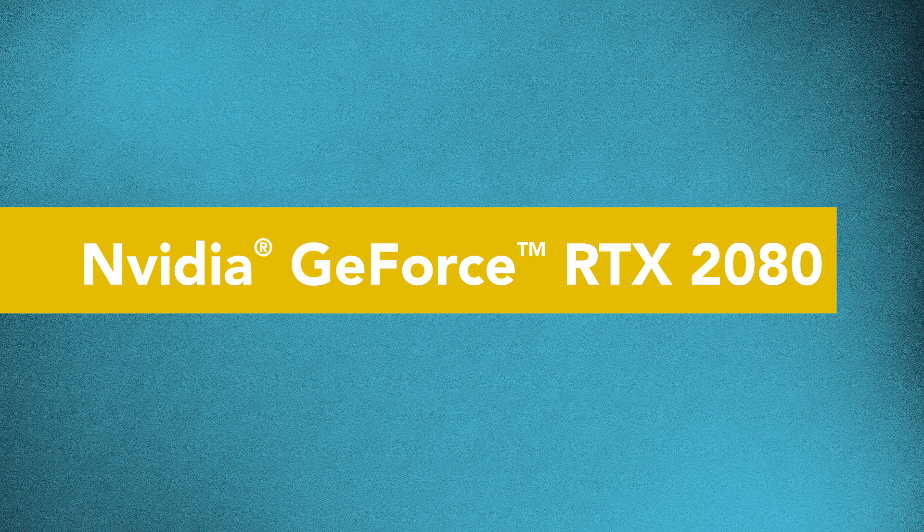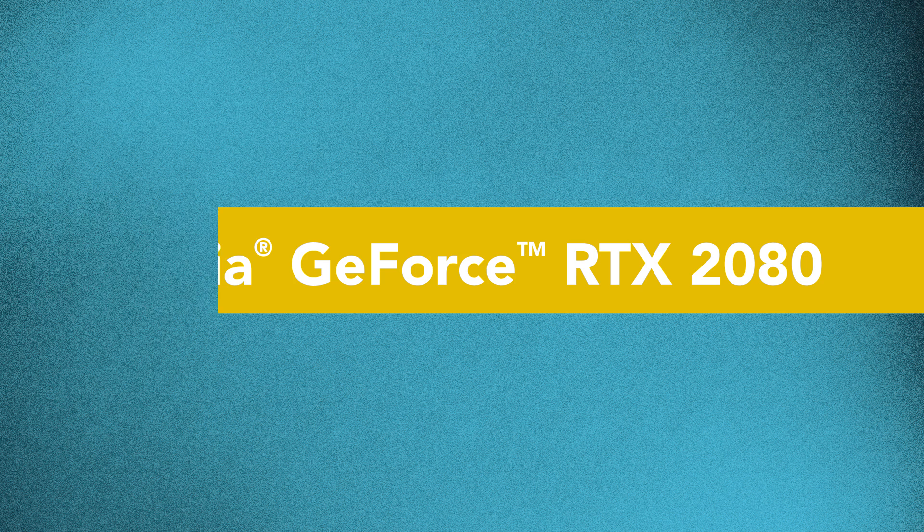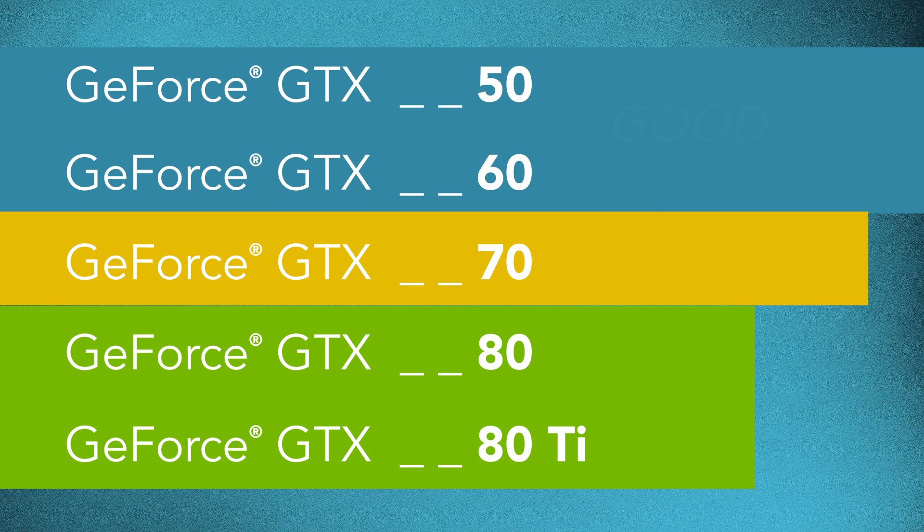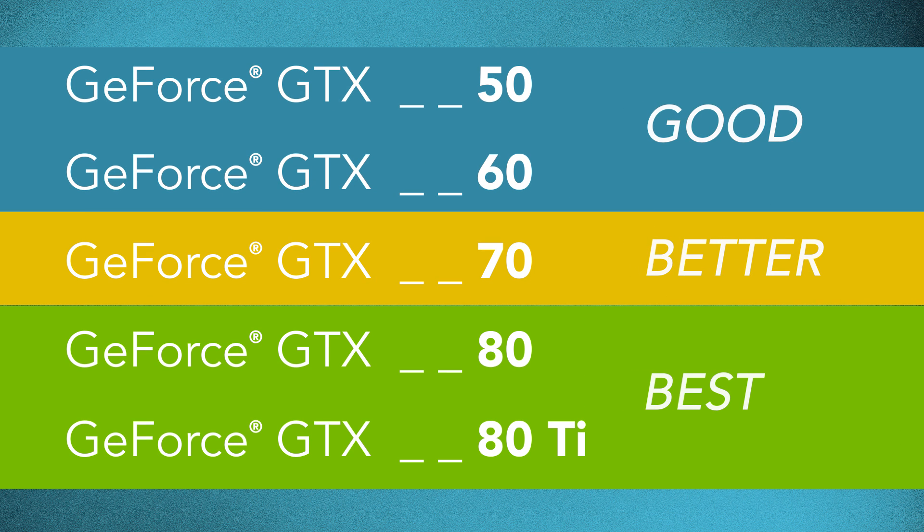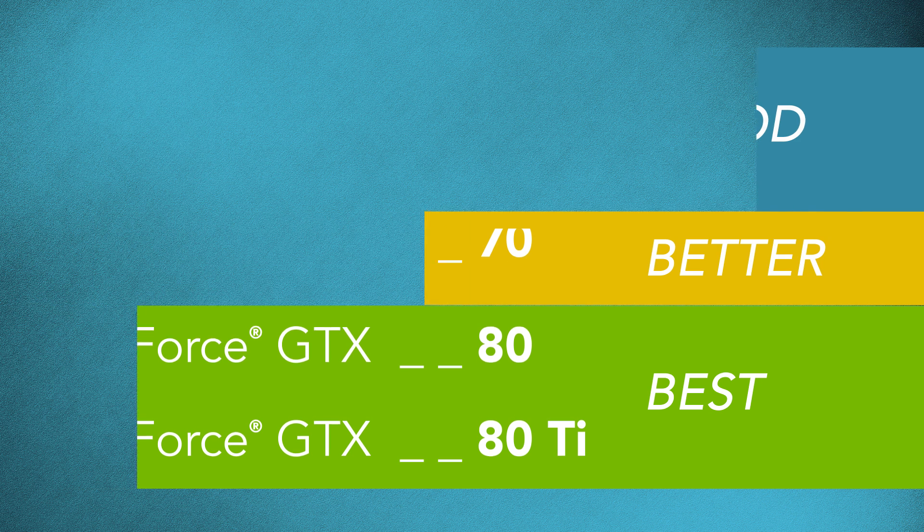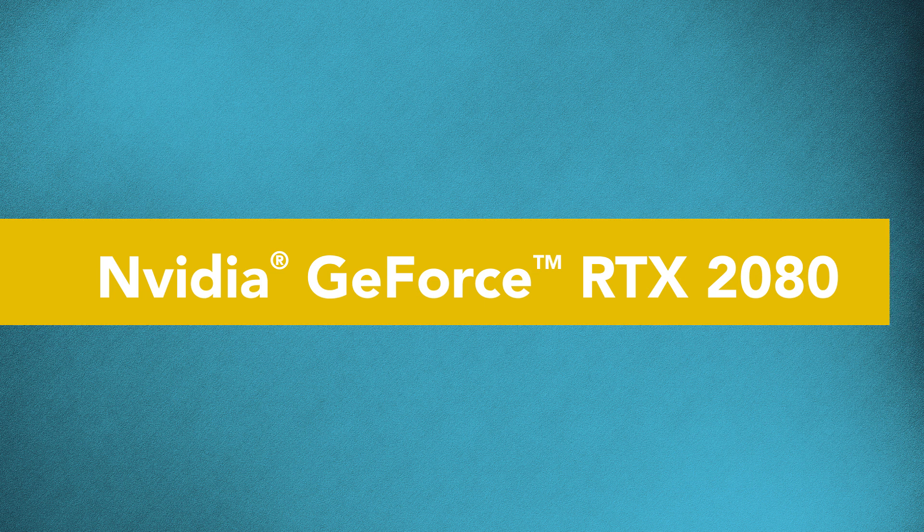As a rule of thumb, you can determine the relative performance of a GPU by looking at the last two digits in its name. The higher this number, the more capable and powerful the card will be.